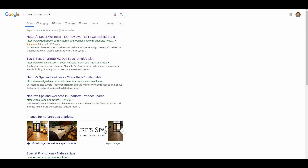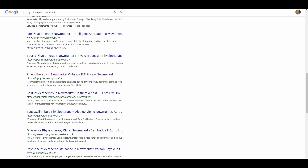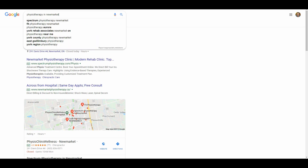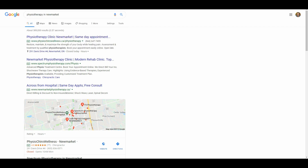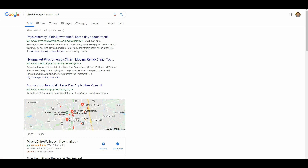The last thing I want to show you is dominating the search results in general. The holy grail of local SEO is to dominate the entire first page of Google. I'm going to give you an example of a business doing a really good job of this. If you type in 'physiotherapy in Newmarket' — that's a suburb of Toronto in Canada — you'll see an ad from Spectrum Physiotherapy, and they're also number one in the Google My Business listing.